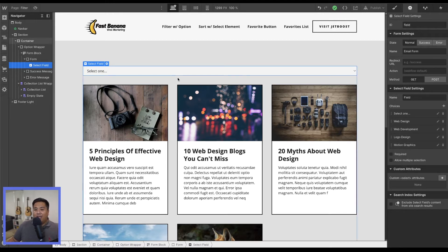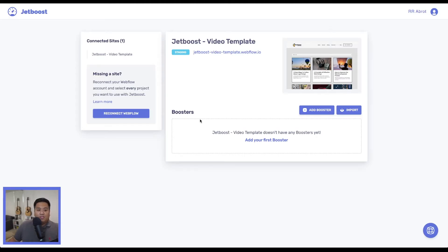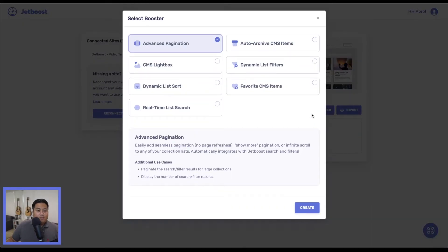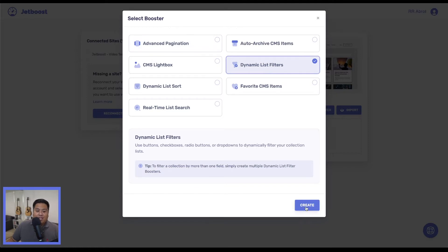That is where JetBoost comes in. Let's learn how to apply JetBoost filtering. We'll go to the JetBoost dashboard — we've already connected our website, it's called JetBoost video template. Make sure you're logged into your Webflow account and have connected it. Now we're going to add a booster, so let's click 'Add Booster.' Here are our different booster options — we're going to click 'Dynamic List Filters' and then click 'Create.'